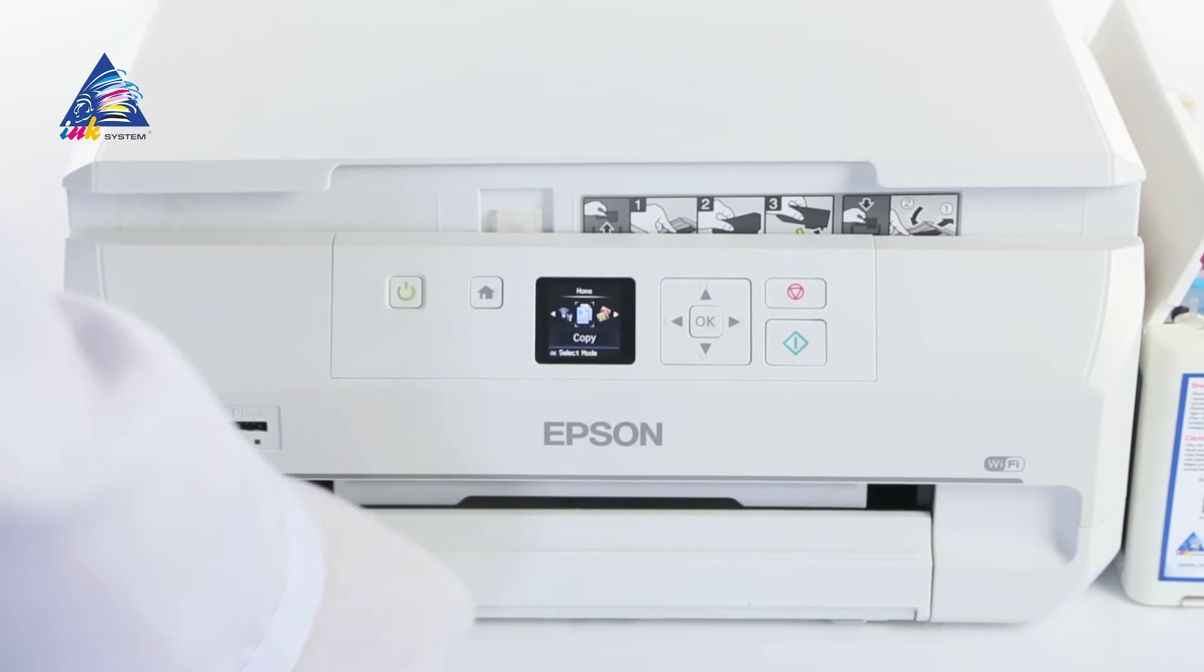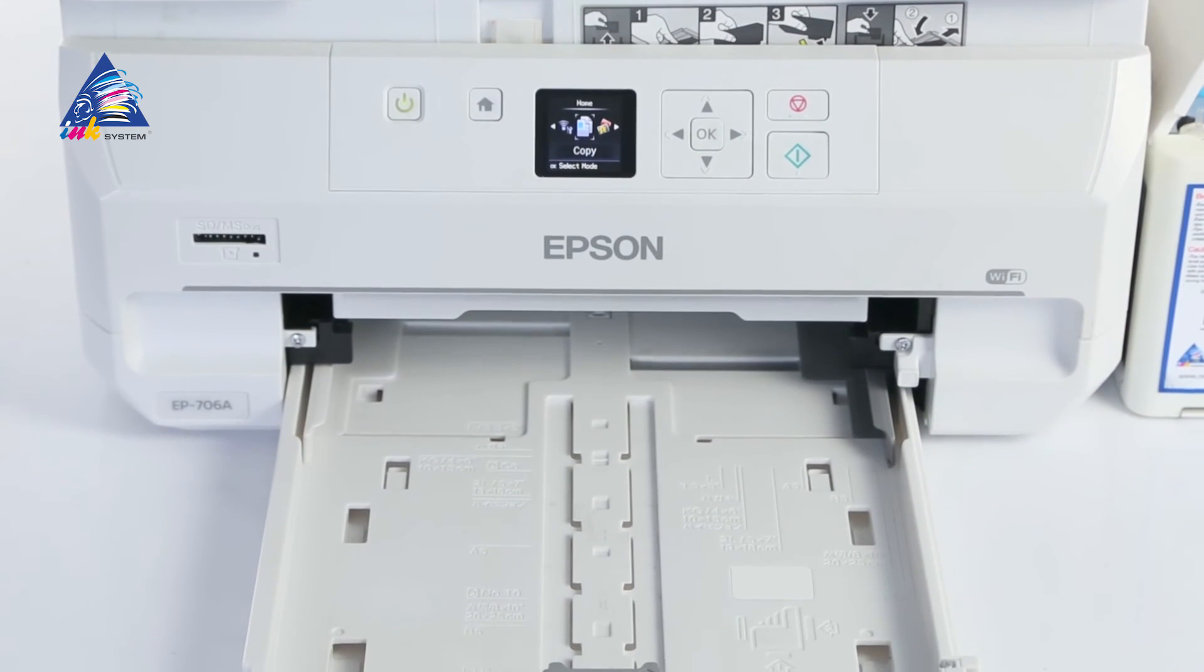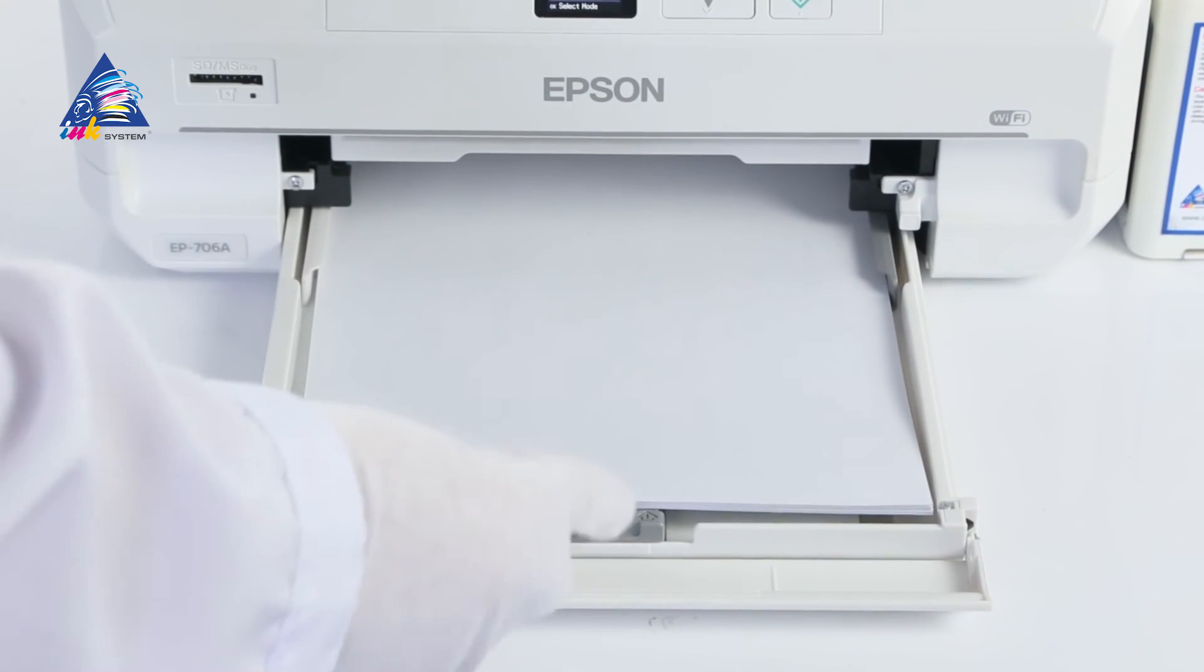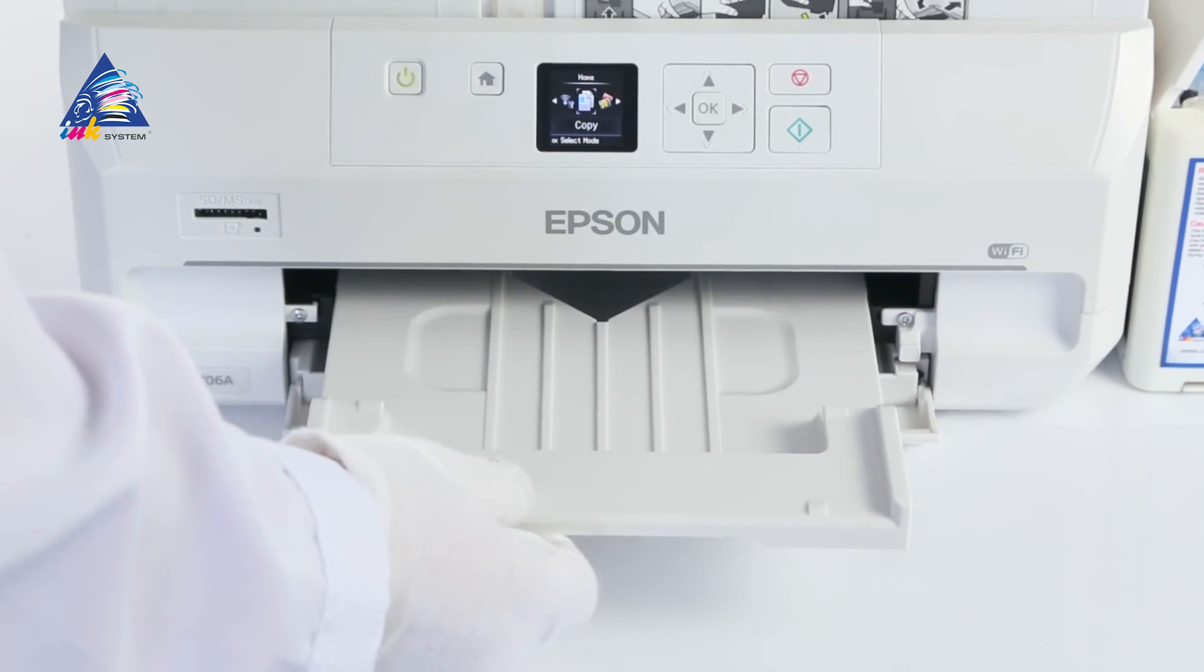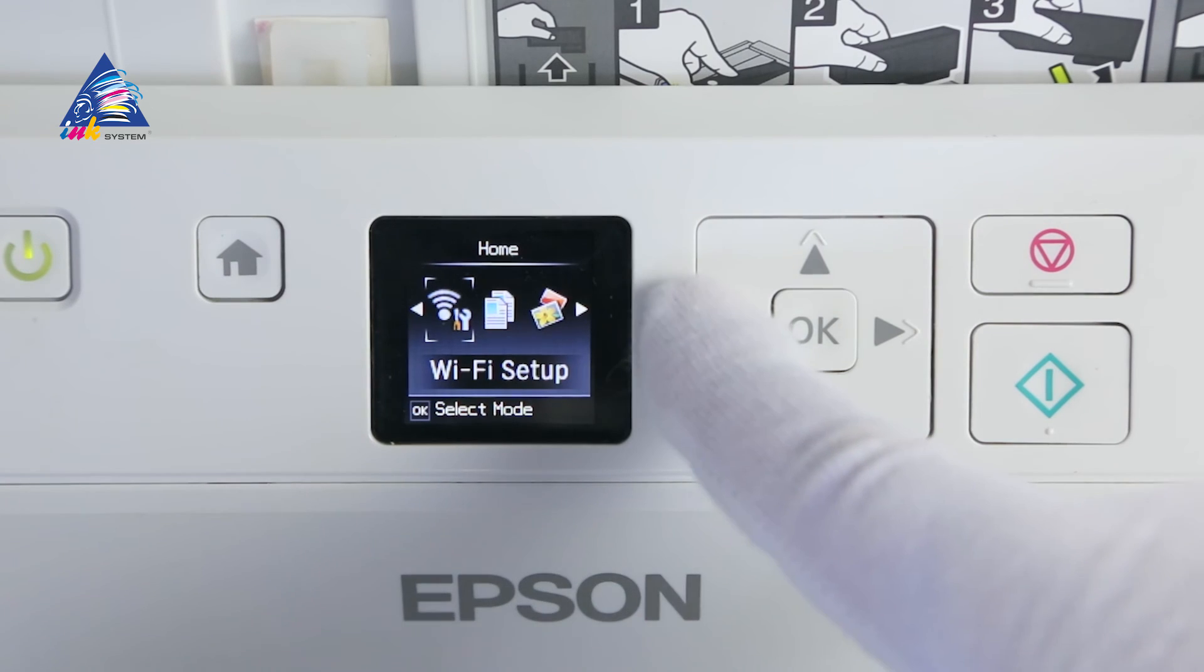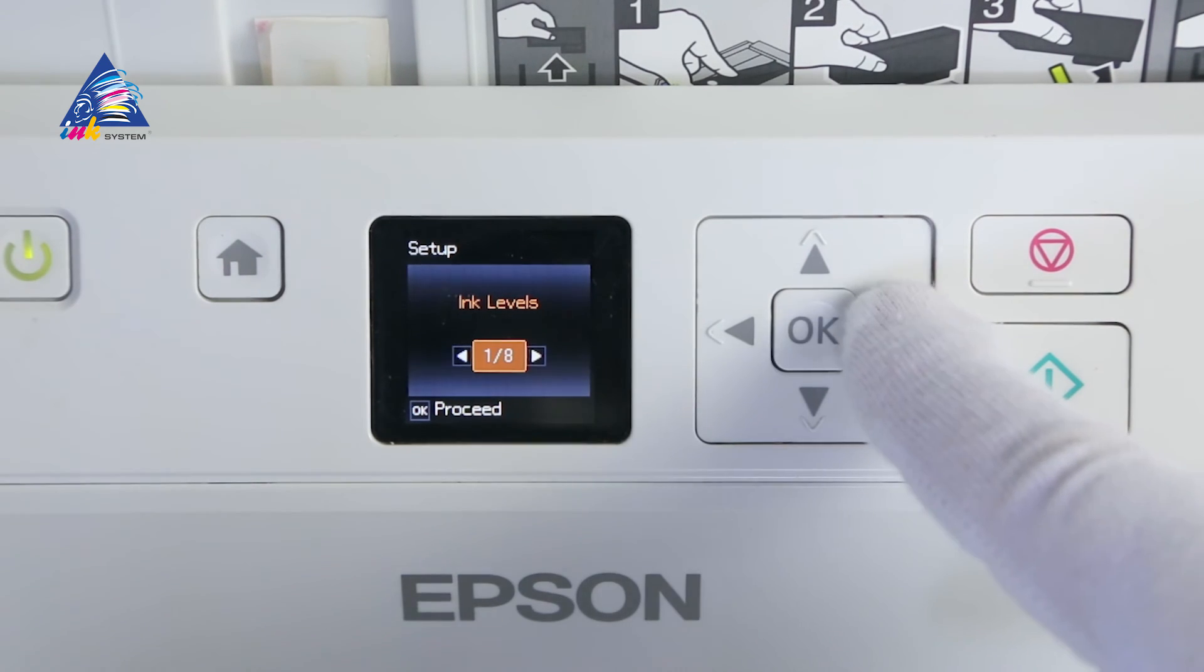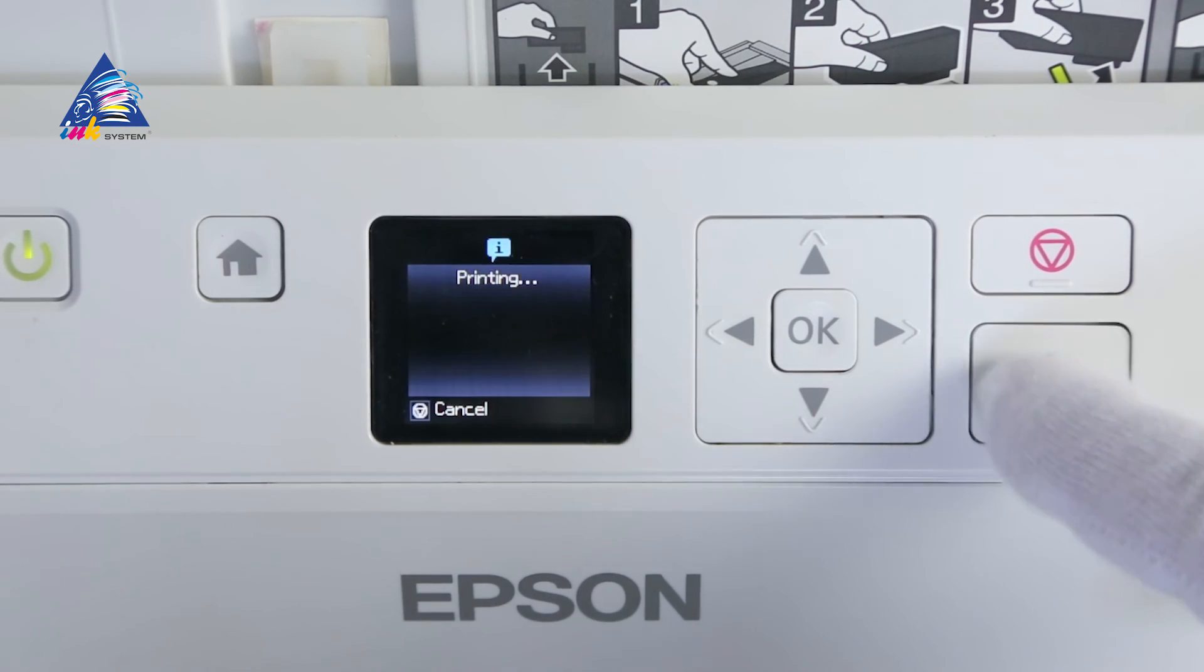We proceed with printing the test page. Put paper into the tray and print the nozzle test. To do it, go to the device menu, choose Setup, then Maintenance, then Nozzle check, and press the Start button.